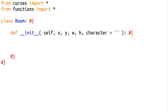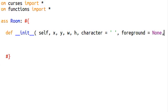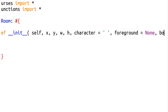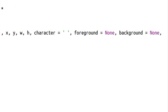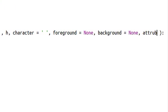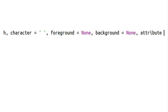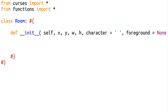I'm going to make the character optional — right now it's going to be a space. We're going to want some color in here, so foreground will equal None by default, and background can equal None by default. We'll even throw in an attribute. By default our attribute will be zero, because we can't use None — we have to use an integer.